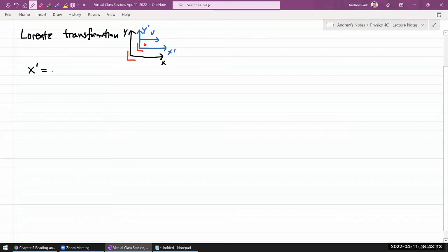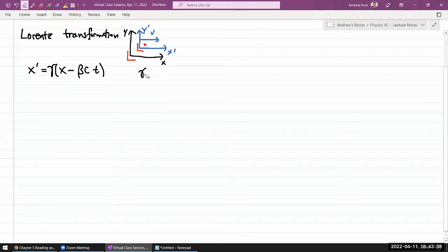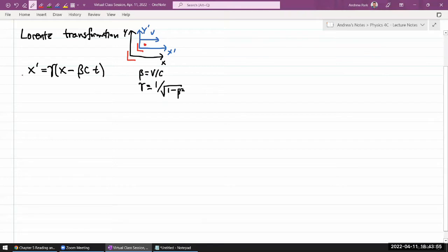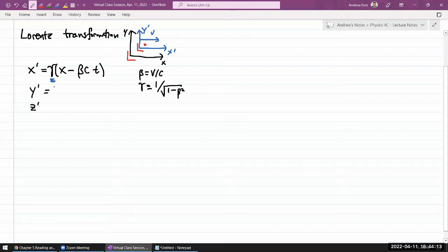The x-prime coordinate is given by gamma times (x minus beta·c·t). You might have guessed the inner part — that's what we were calling the Galilean transformation. The modification here is this gamma factor, where beta is defined as v over c (speed in units of c), and gamma is defined as 1 divided by the square root of 1 minus beta squared. The coordinates perpendicular to the direction of motion don't change, as expected.